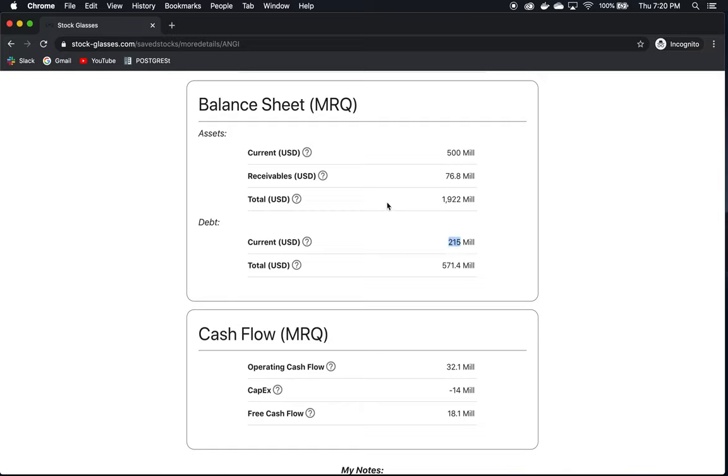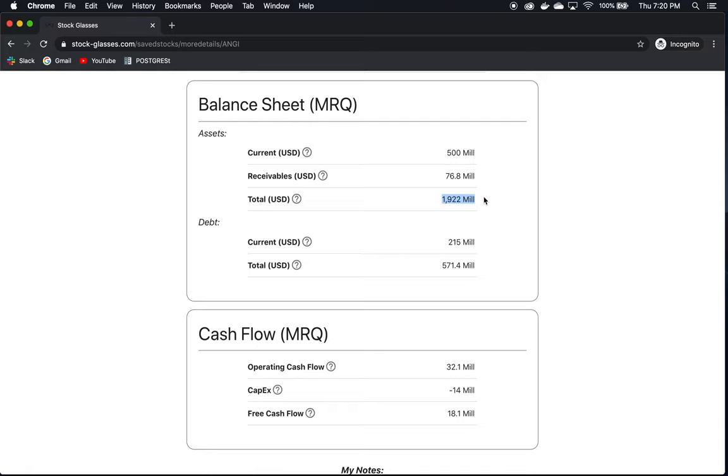And their total assets, which are assets that are more long-term in nature, like their property, plant, and equipment, and it also includes their current assets by the way, is $1.9 billion. Their total debt, which is debt including short-term and long-term debt, is $571 million. So they are in great shape.